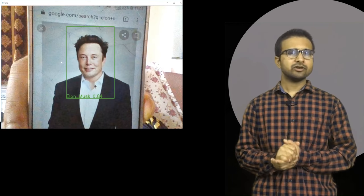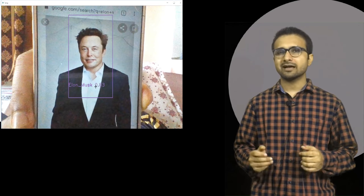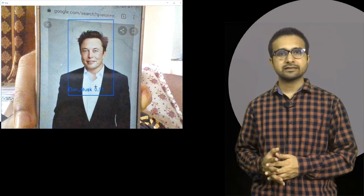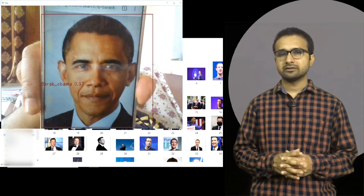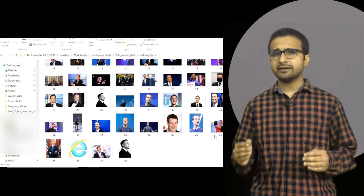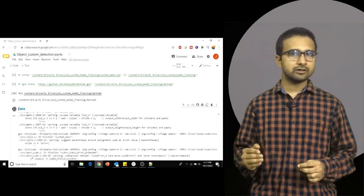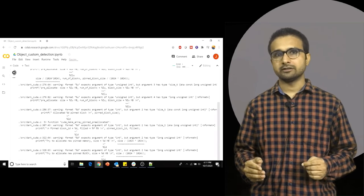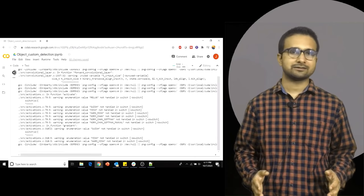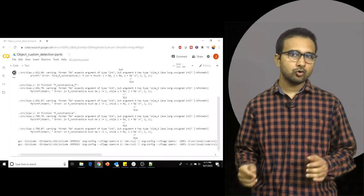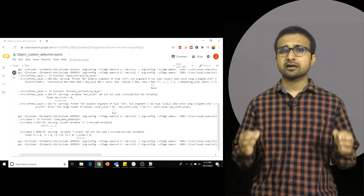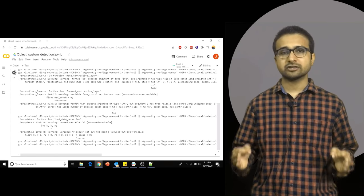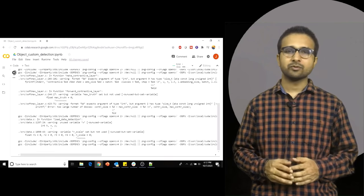Hello everyone, welcome back to my YouTube channel. Today we are going to utilize our own custom dataset to train the YOLO object detection algorithm. This complete video will be a step-by-step tutorial to train a custom object detection algorithm with the help of your own dataset.